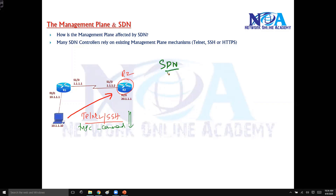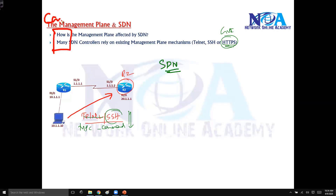Now with SDN we almost do the same thing. We are not going to replace Telnet or SSH — we use SSH majorly, or if you're using a GUI then probably HTTP or HTTPS. We do the same thing here, but the only difference is that now in our network we have a controller. In previous topics we already discussed the job of a controller.